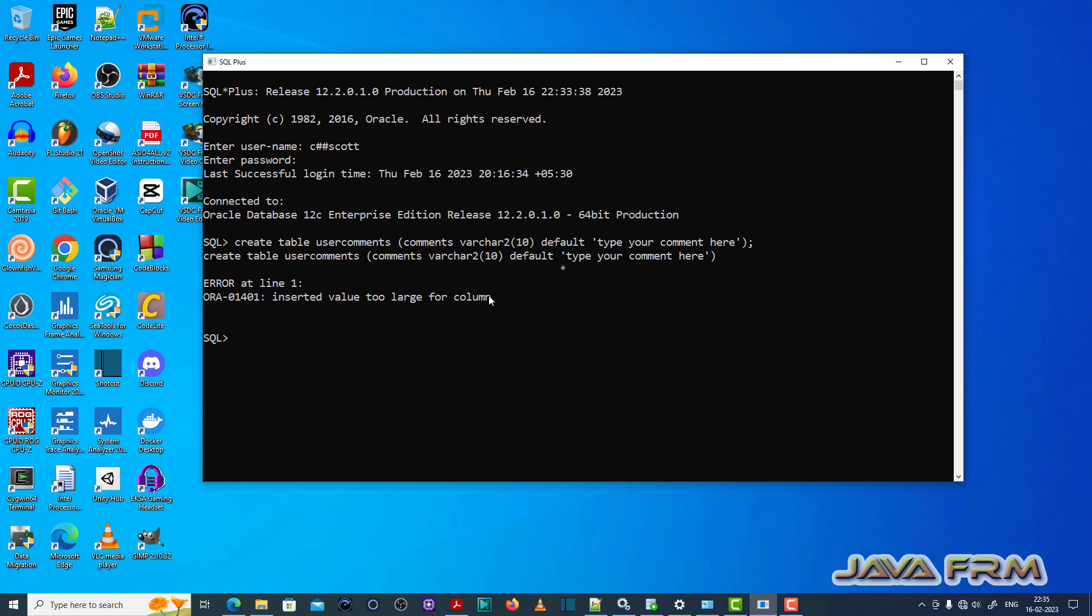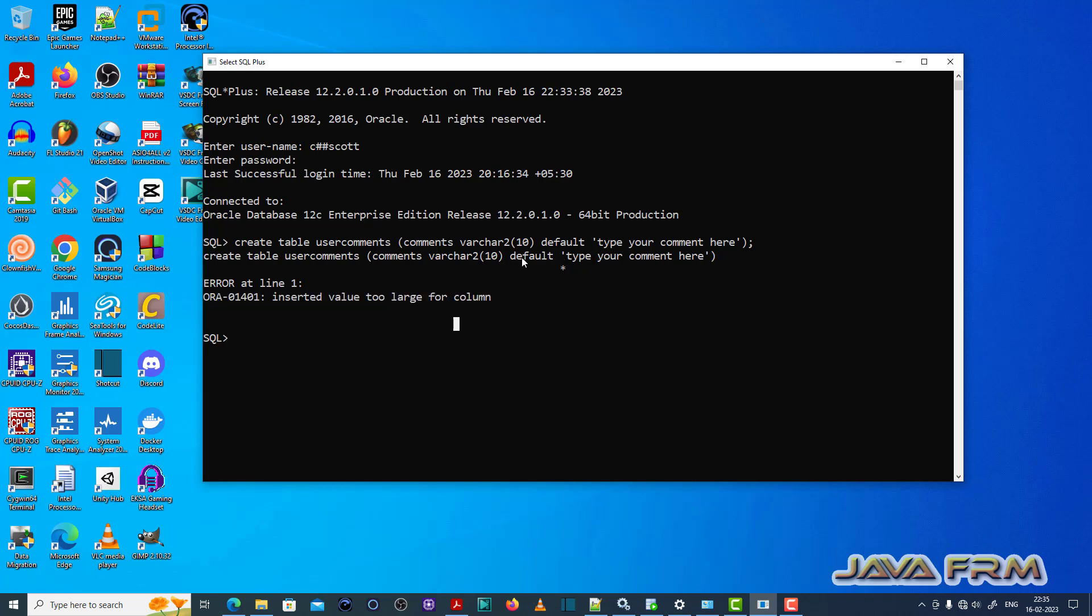Oh, you can see that ORA-01401, inserted value too large for column error is thrown here.